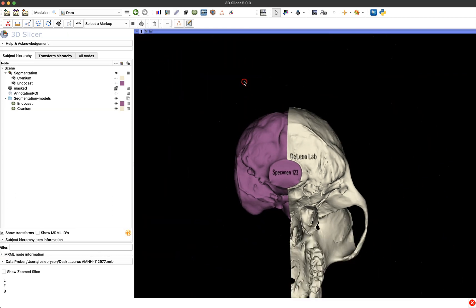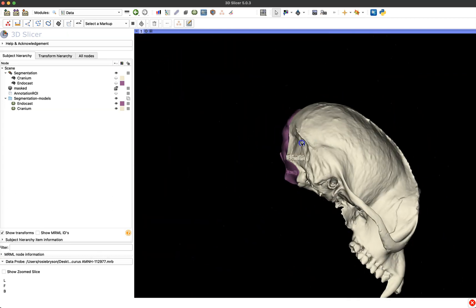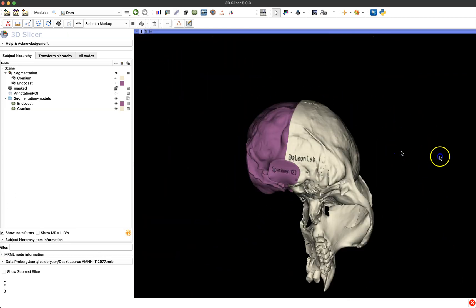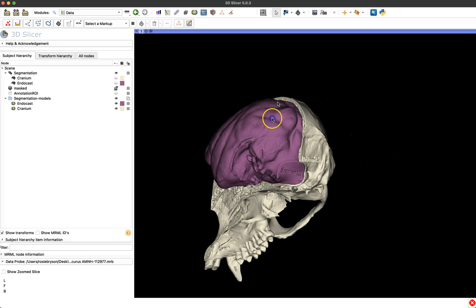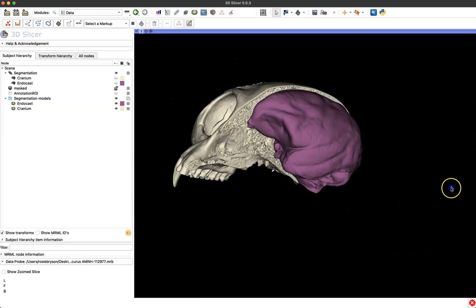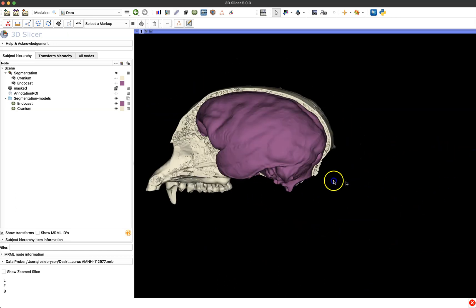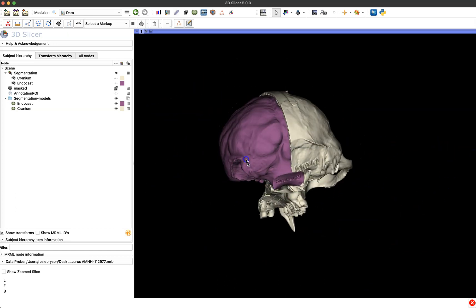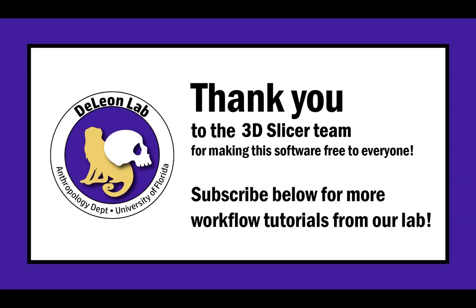So that is just a quick example of how to easily in 3D slicer engrave a label or emboss a label into your model. And thank you so much to the 3D slicer team for making this amazing software free for everyone to use and if this tutorial was helpful for you just subscribe below for more workflow tutorials from our lab. Thank you.